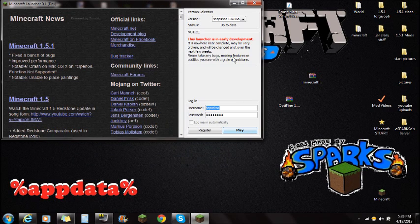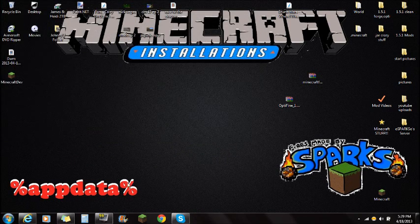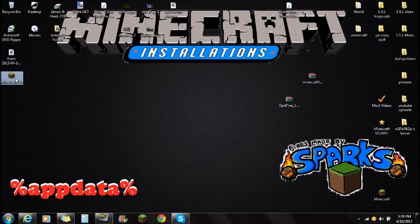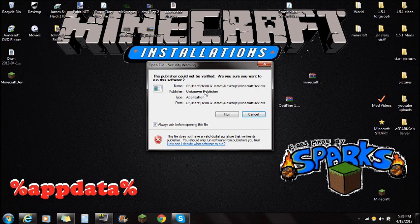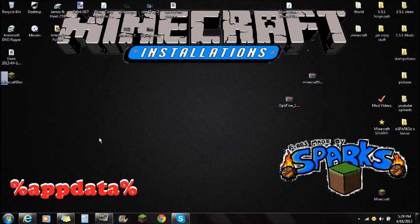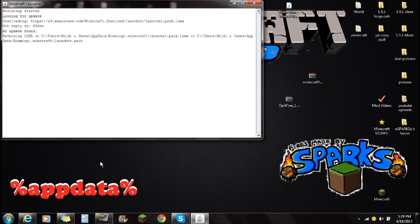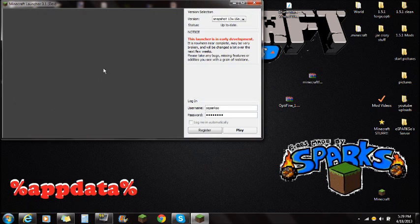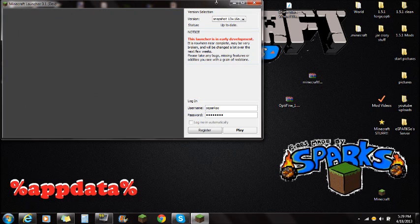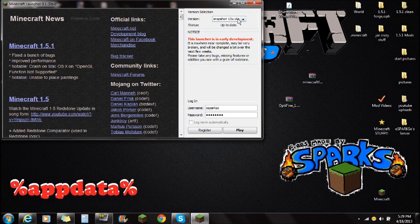So I want to show you, I'm going to close it all out here. If you just open it up and click run, it's going to look like this. So it's going to go up like this and it's going to say the snapshot 13W16A up there.